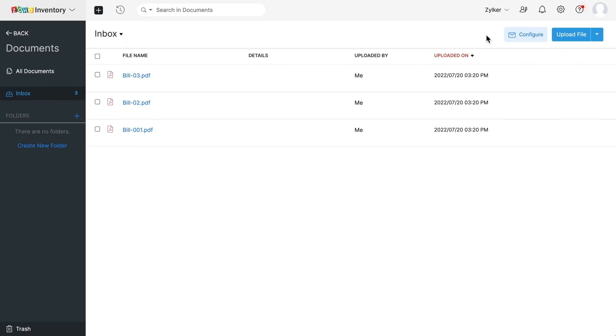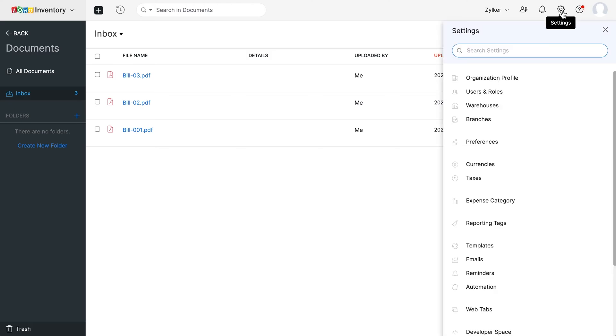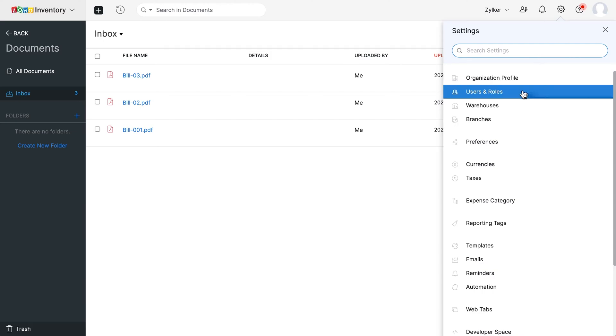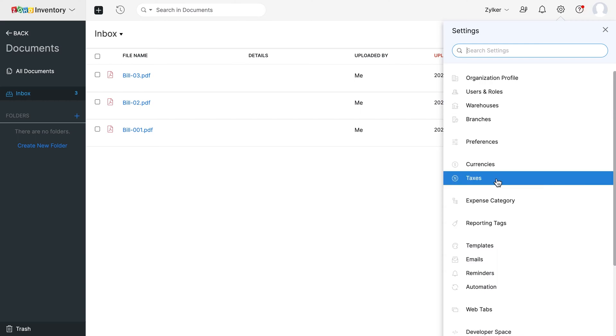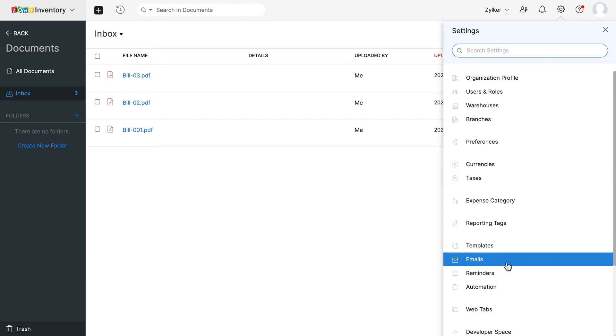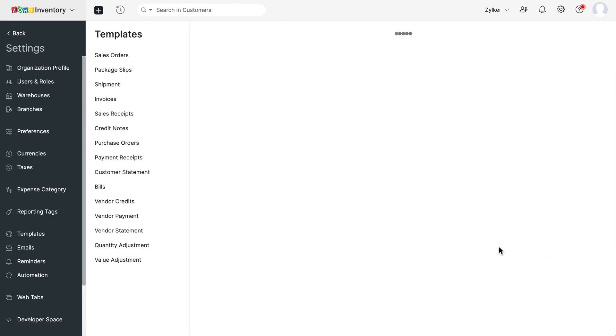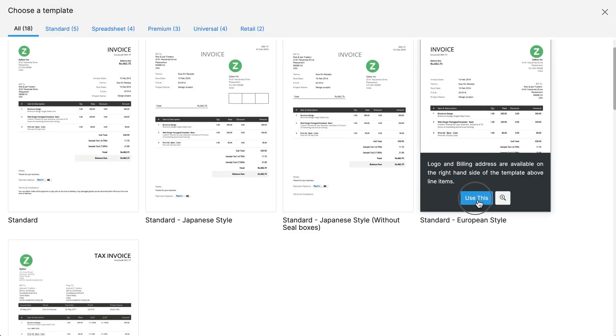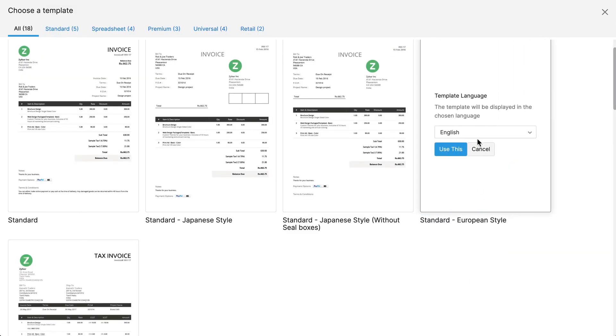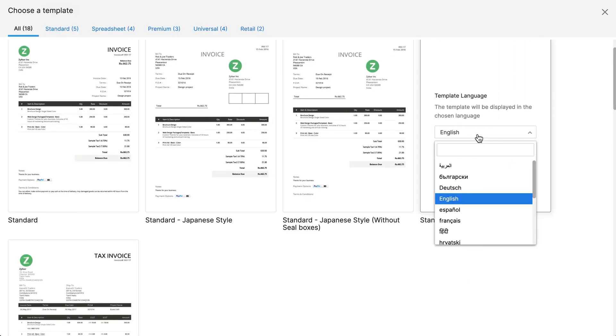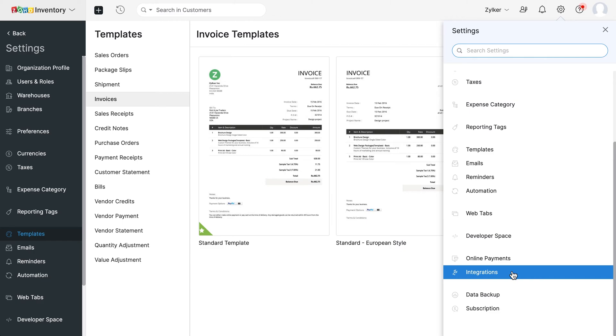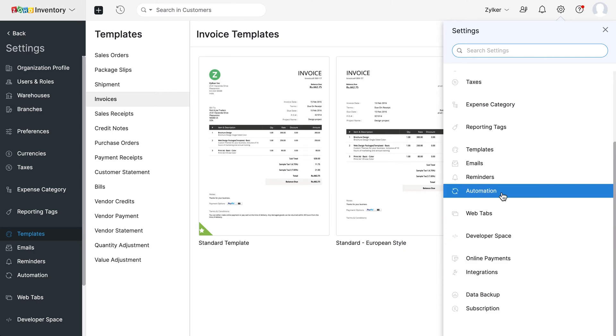Now let's go to settings where you can view additional preferences for your organization. From here, you can configure your organization profile, users and roles, warehouses, taxes, templates, emails and much more. We also have a wide range of templates in multiple languages. You can configure various integrations, explore the automation feature and do a lot more.